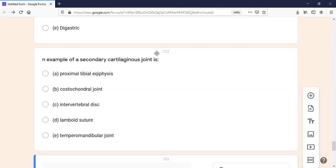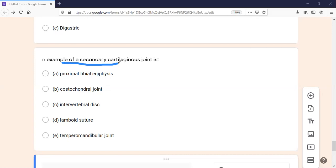The next MCQ is an example of a secondary cartilaginous joint. You should know the characteristics of the cartilaginous joint. The secondary cartilaginous joint is called a symphysis. You should know where it is present.